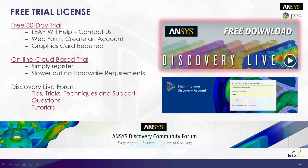But if you want to have a look, you can. Whether you're doing a 30-day trial or the cloud-based one, you can get help from us, but there's also a very good Discovery Live forum with tips, tricks, techniques, and tutorials.